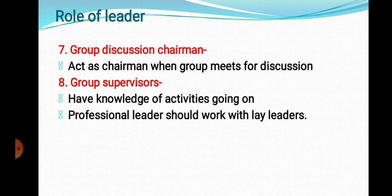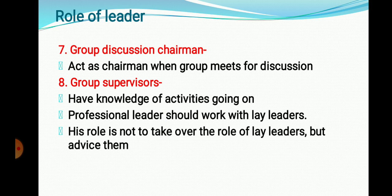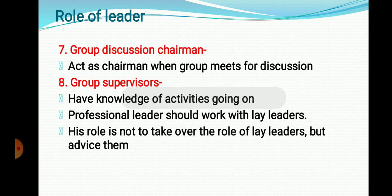In the supervisor role, the professional leader — such as a Gram Sevak or agriculture extension worker — should work with the lay leader, the local leader, and advise him rather than take over his role. For example, the Gram Sevak and Talati must guide and advise gram panchayat members and chairmen of cooperative societies, supervising their activities. These are the eight roles of a leader in society.